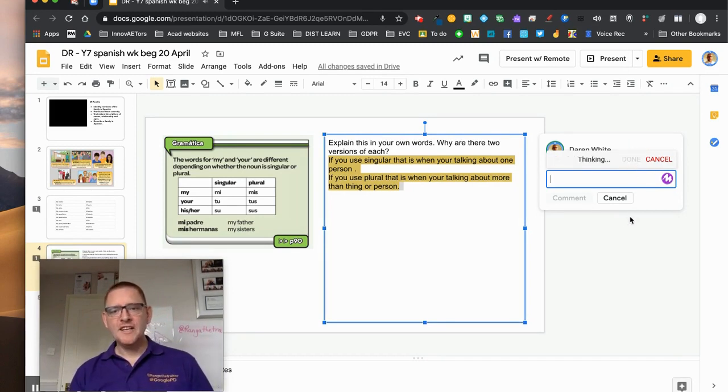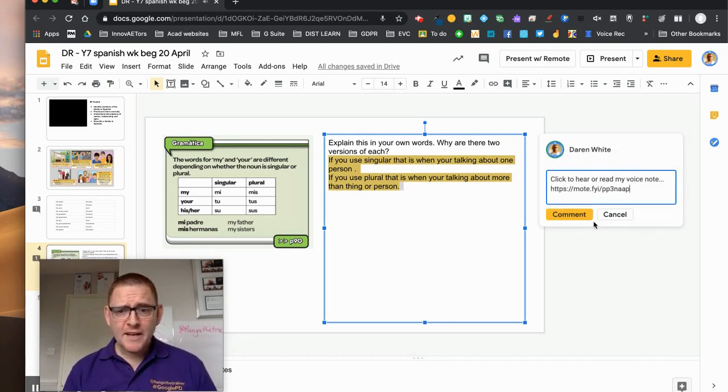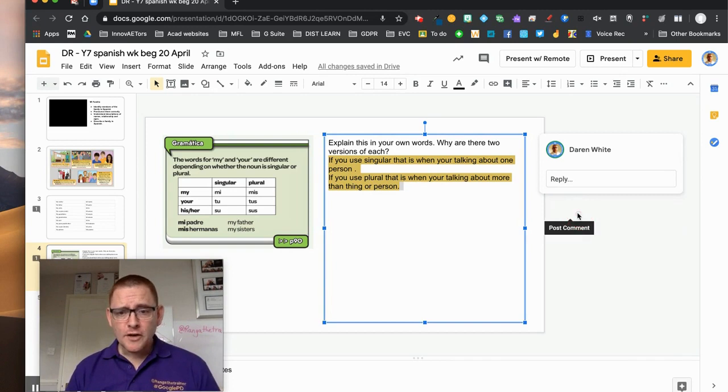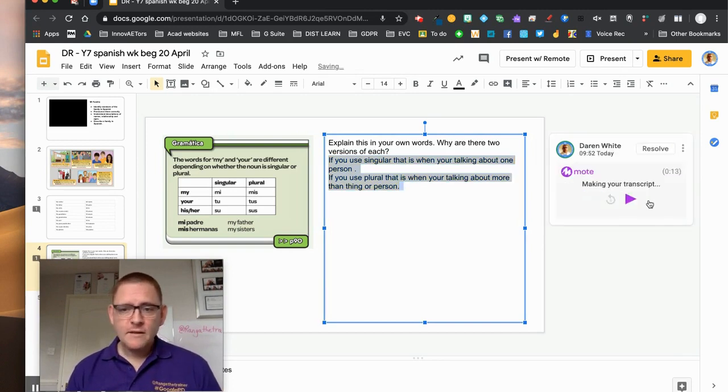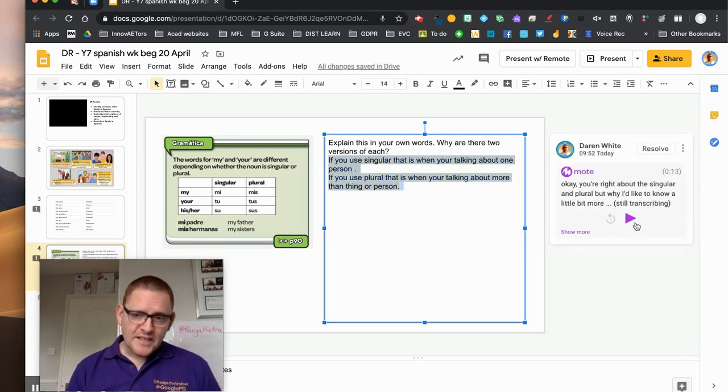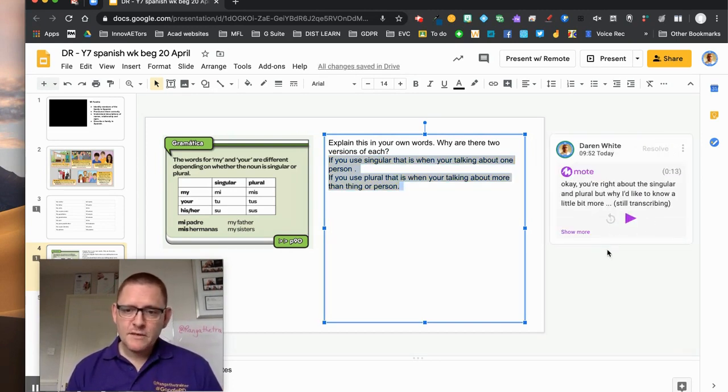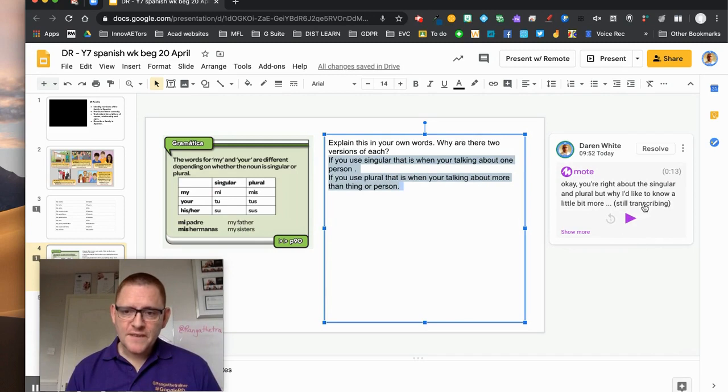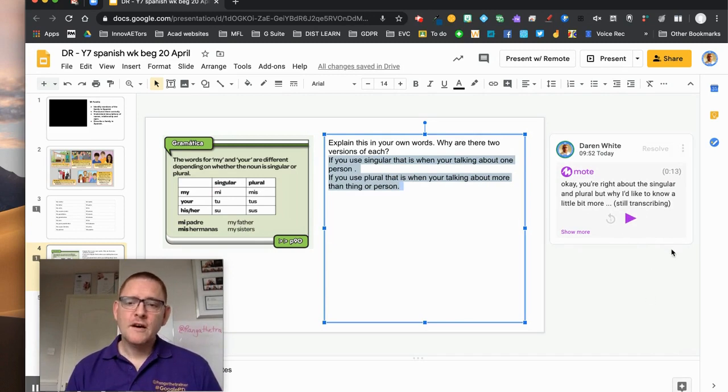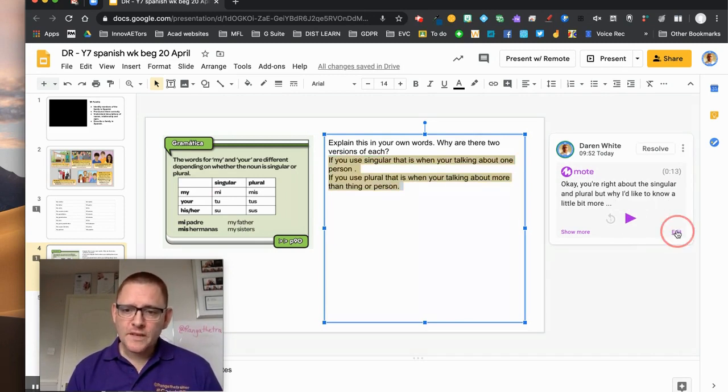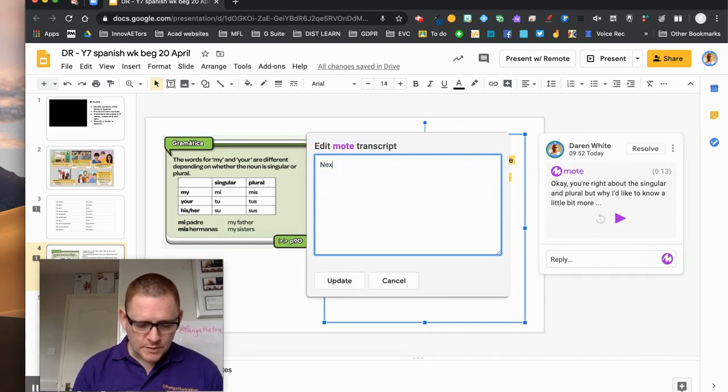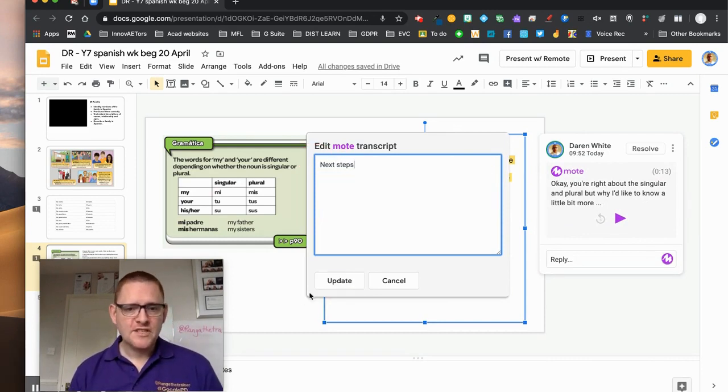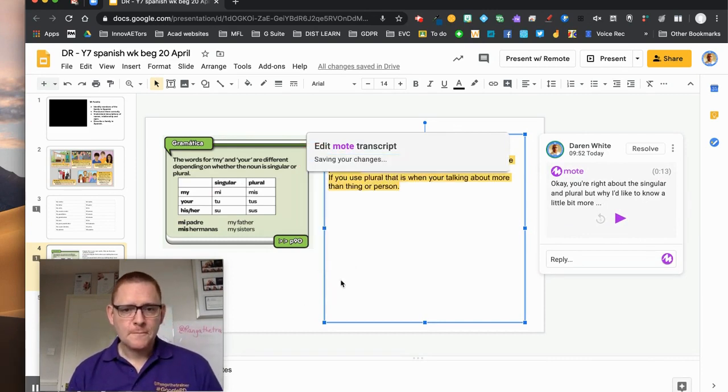Just click done again, it thinks about it, comment, and again it makes a transcript. As soon as that's finished I can then edit that if I want to, so I'm going to click edit and rather than have all of that written down I'm going to call this one next steps because he's got something to do on it, okay.